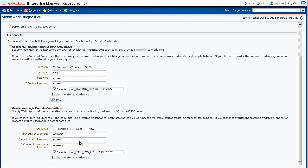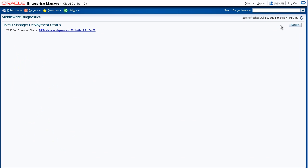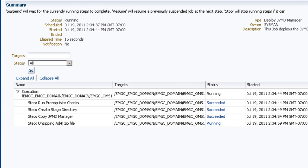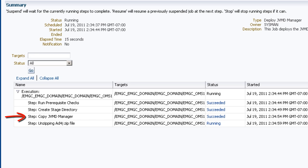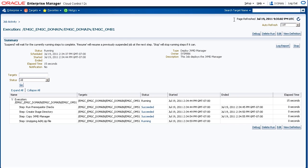Now that we've entered all the information, we'll go back to the top of the page and click the Deploy button. The job is submitted and now we see the Deployment Status page. If we click this link, we can see the status of the job. You can see that prerequisite checks are made to ensure that the ports are open and available from the OMS. Then it creates the stage directory, copies the JVM Diagnostics Manager, and starts the Managed Server. Let's refresh the page.